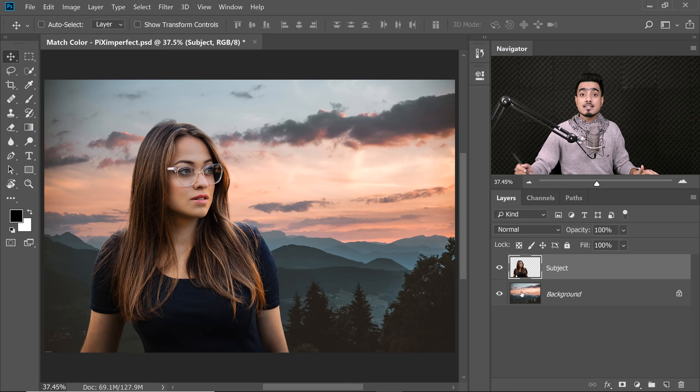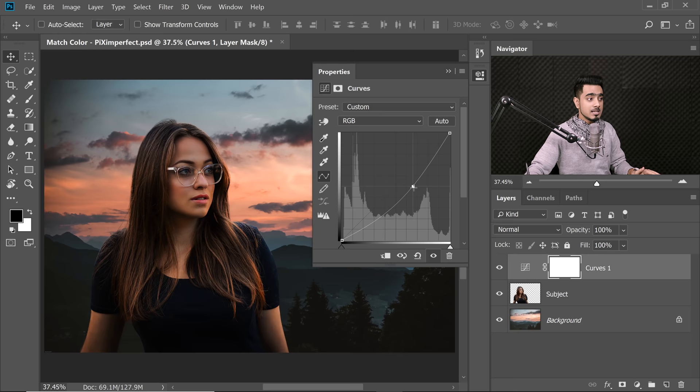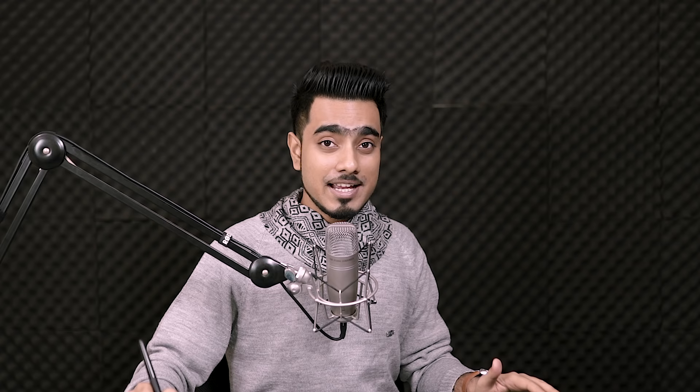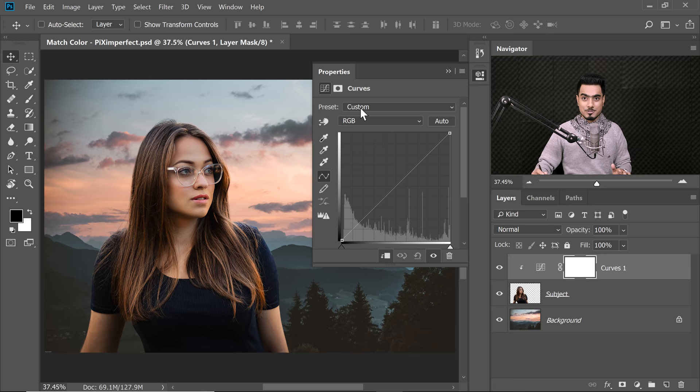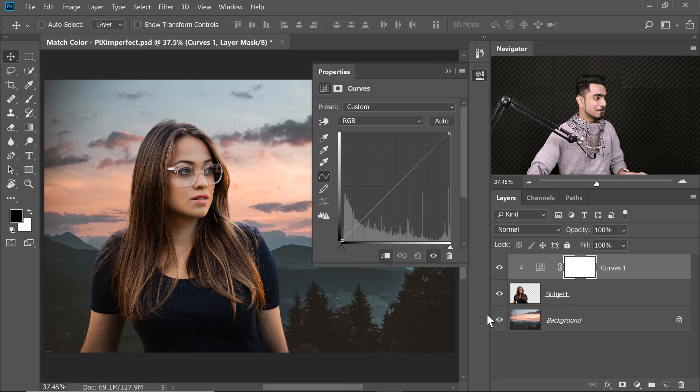All you need to do is very simple: create a Curves Adjustment Layer. Click on the Adjustment Layer icon and then choose Curves. Whatever we do inside the Curves Adjustment Layer will affect the whole image, so make sure it's clipped to just the subject by creating a Clipping Mask. Click the button in the Curves Properties panel, or alternatively hold Alt or Option and click on the line between the two layers — both methods create a Clipping Mask.